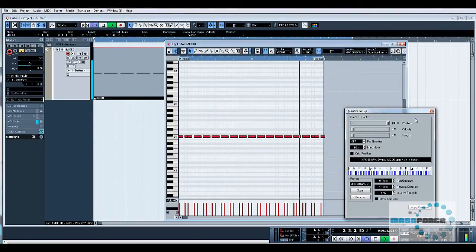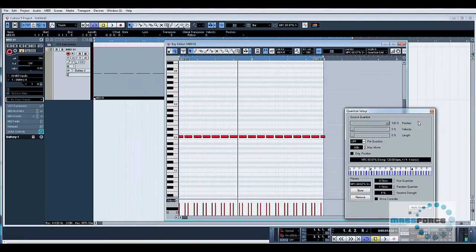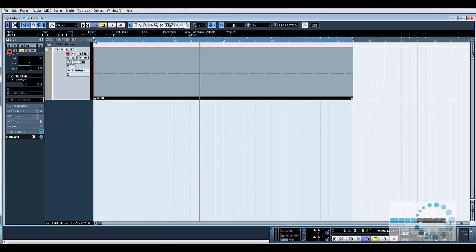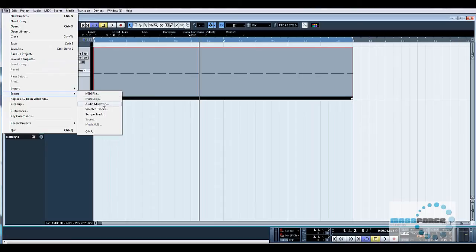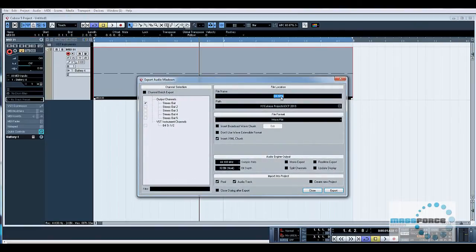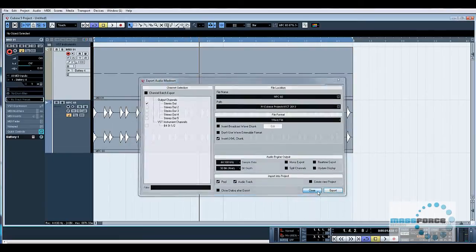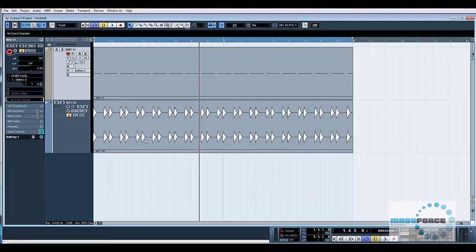There you go, you can hear that clearly. It has a lot of swing to it. Now what I do here is bounce it down as audio into Cubase. If you were using your MPC 60, you could just record the audio in from that or your drum machine, record the audio in of the hi-hat pattern just to get this within Cubase.